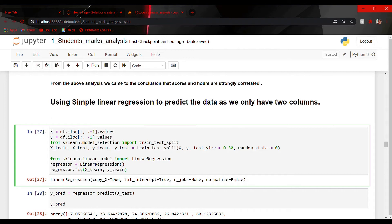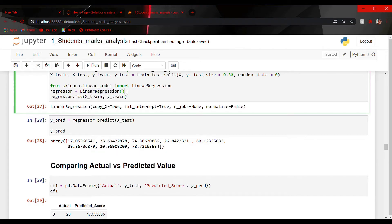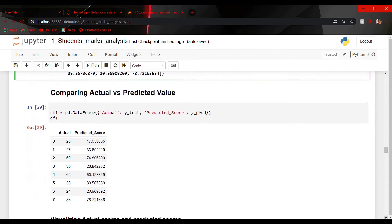The dot predict method is used to predict the test set data according to the model we created. The variable regression contains the linear regression model, and we trained it using X_train and Y_train. I have stored the predicted values in a variable y_predict and got an array with predicted results. Then I compared the actual and predicted values by creating a new dataframe which contains actual scores — 20, 27, 29 — and predicted scores — 17, 33, 74 — and so on.